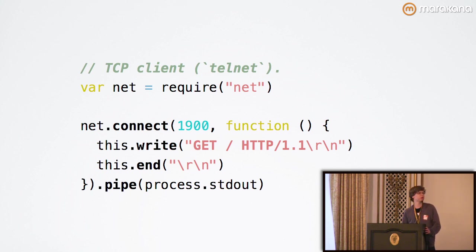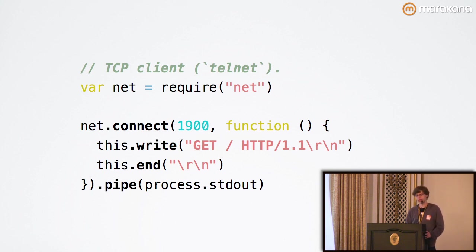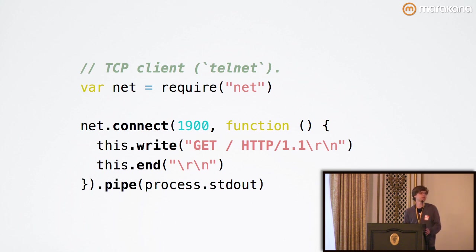Requests are initiated by the client, and as you can see, there are two lines that are written to the socket. The first one is the method, the URL, the HTTP version, any headers, which we're not specifying, and finally the body, which we're not specifying here either.